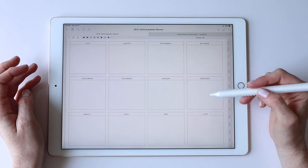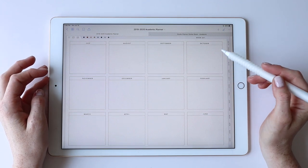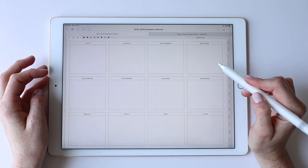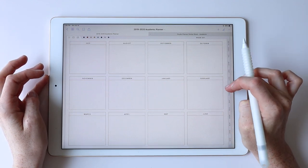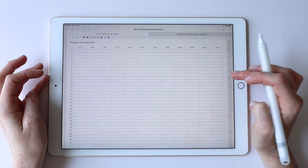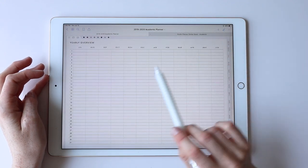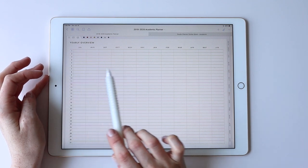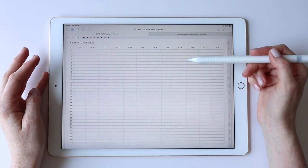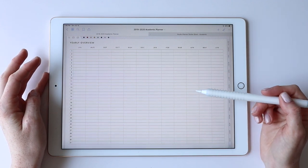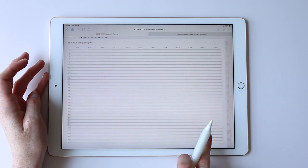This is a year-at-a-glance view — you could write details in it or use it to capture quick memories or pictures from each month. Then there's a yearly overview that's a nice way to flag different blocks of time in your year at a glance, or use it as a habit tracker. It's really open-ended.